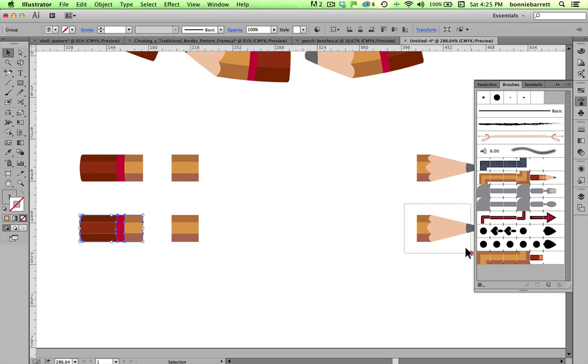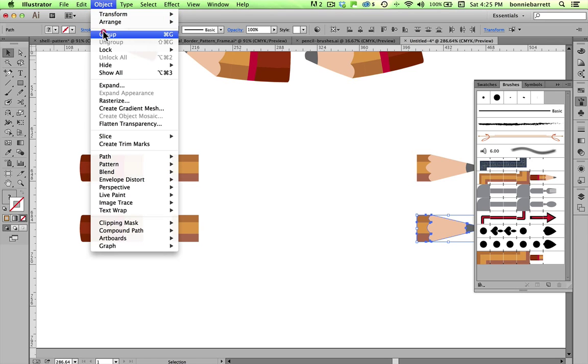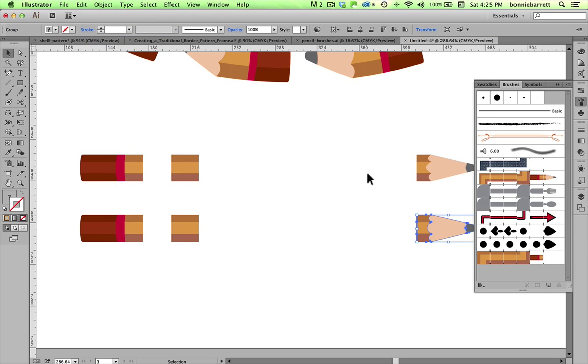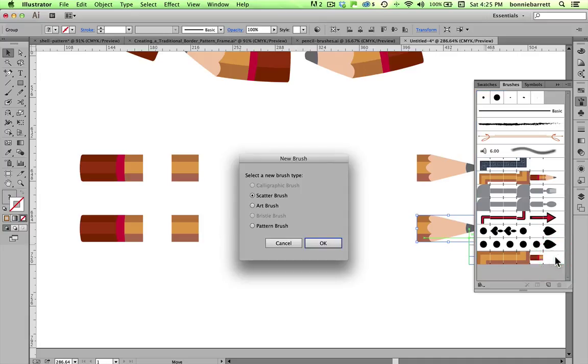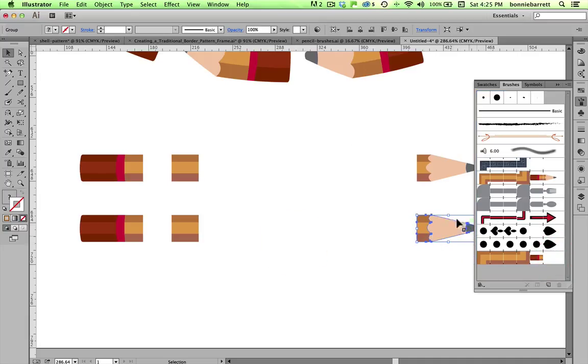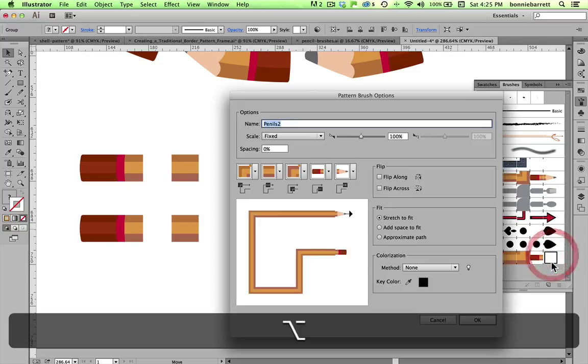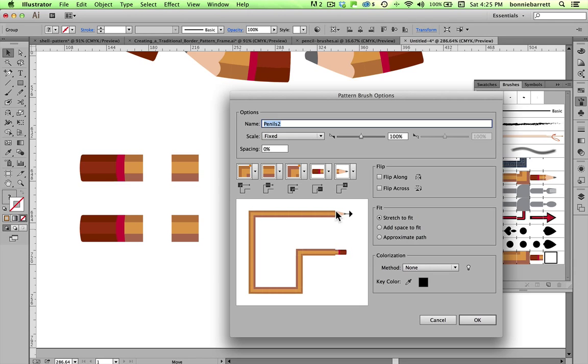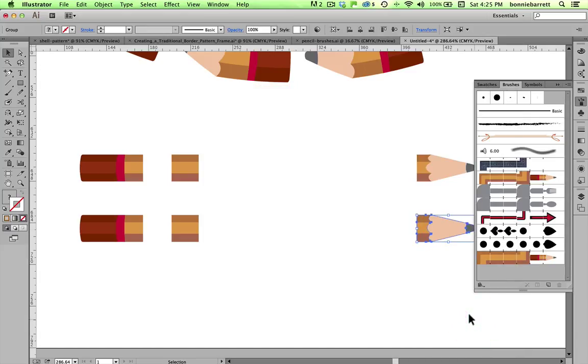I'm going to select the tip of my pencil or my end. Group it. And just drag it in. Oops. Forgot to hold down my Option key. Hold down the Option key or your Alt key if you're on a PC. And drag it in there. And that's just perfect. As I said, don't worry about the change in scale there. It's going to be fine. And click OK.